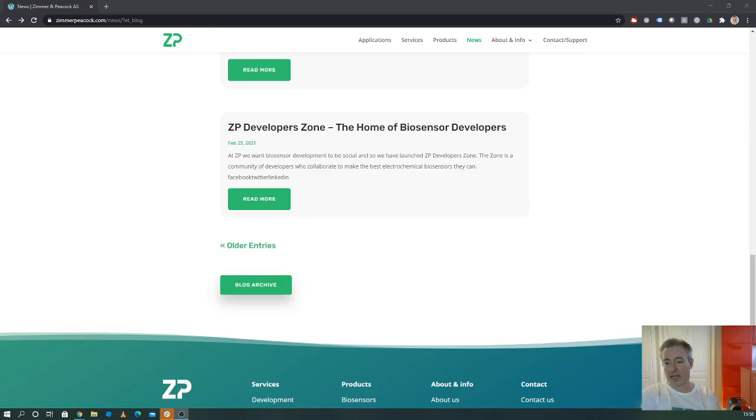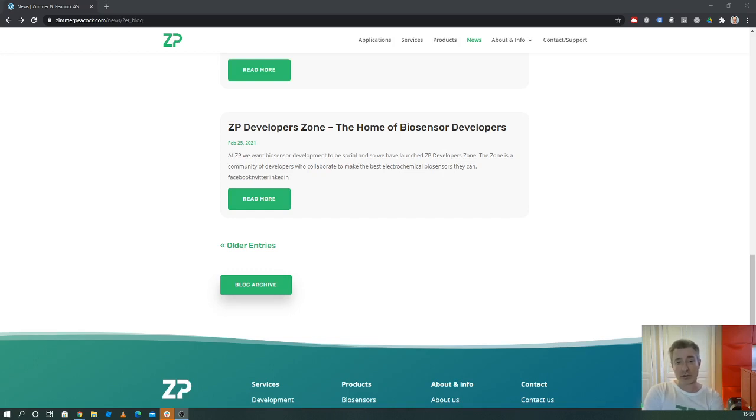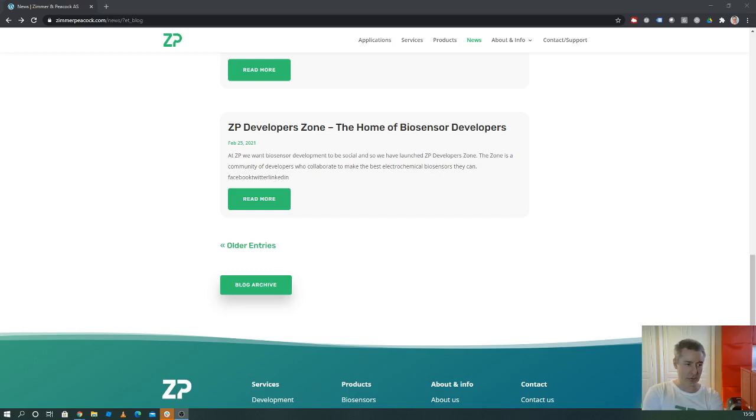Hi, welcome to this ZP newsletter, podcast, and video log. Every week we like to do a roundup of the news from Zimmer and Peacock. Today is the 28th of February 2021, but this is a look back at news and updates from Zimmer and Peacock for the week starting the 22nd of February 2021.